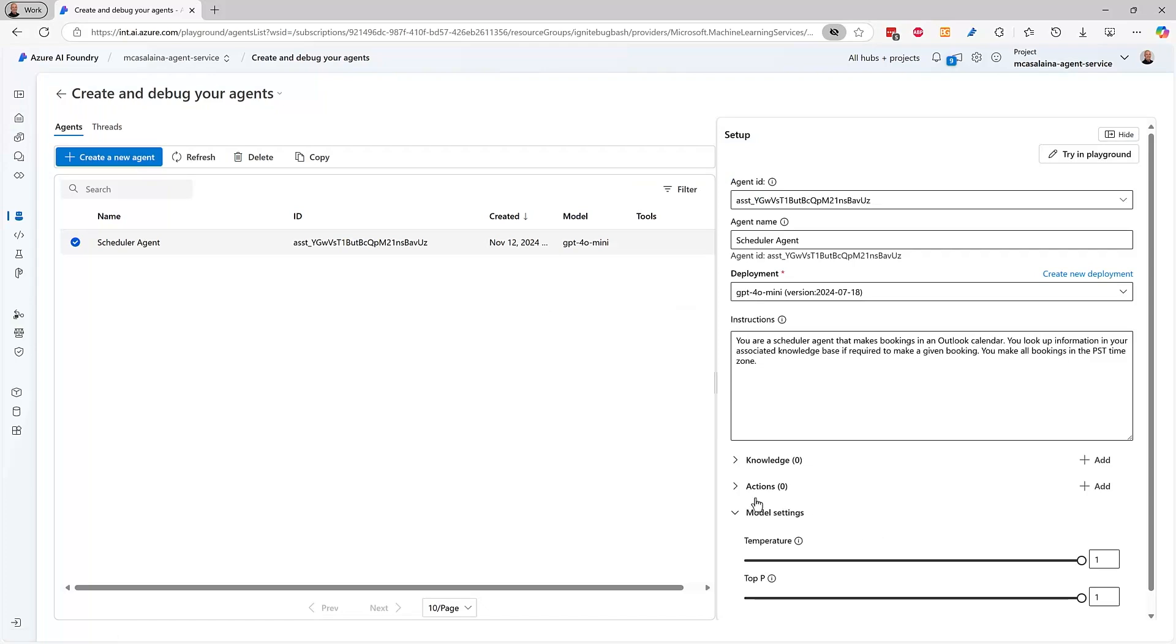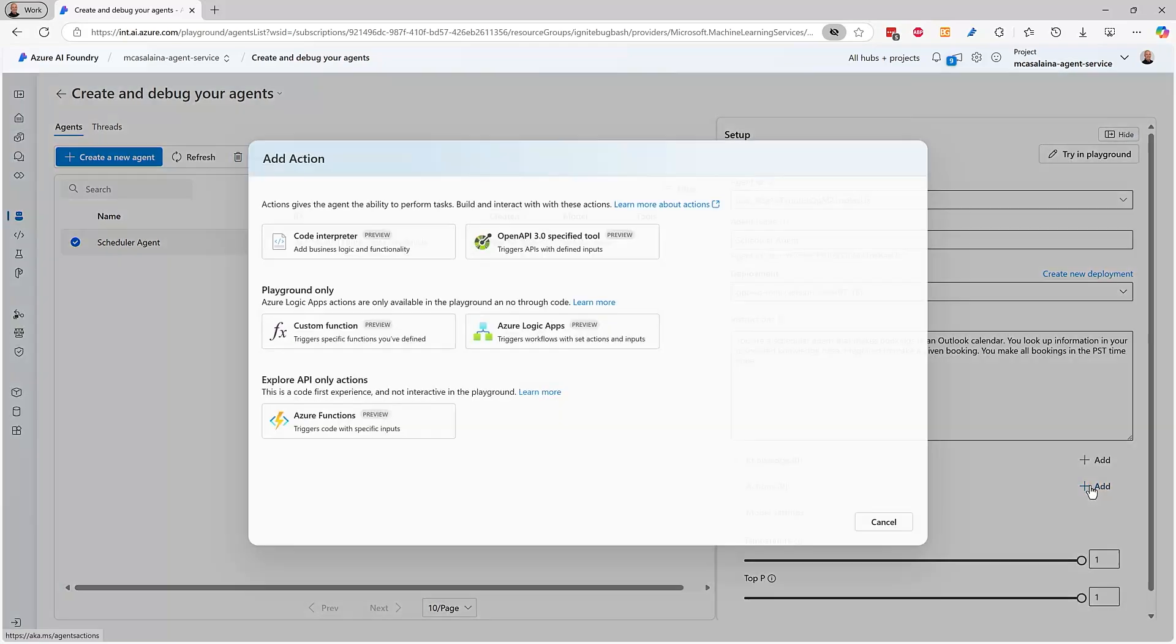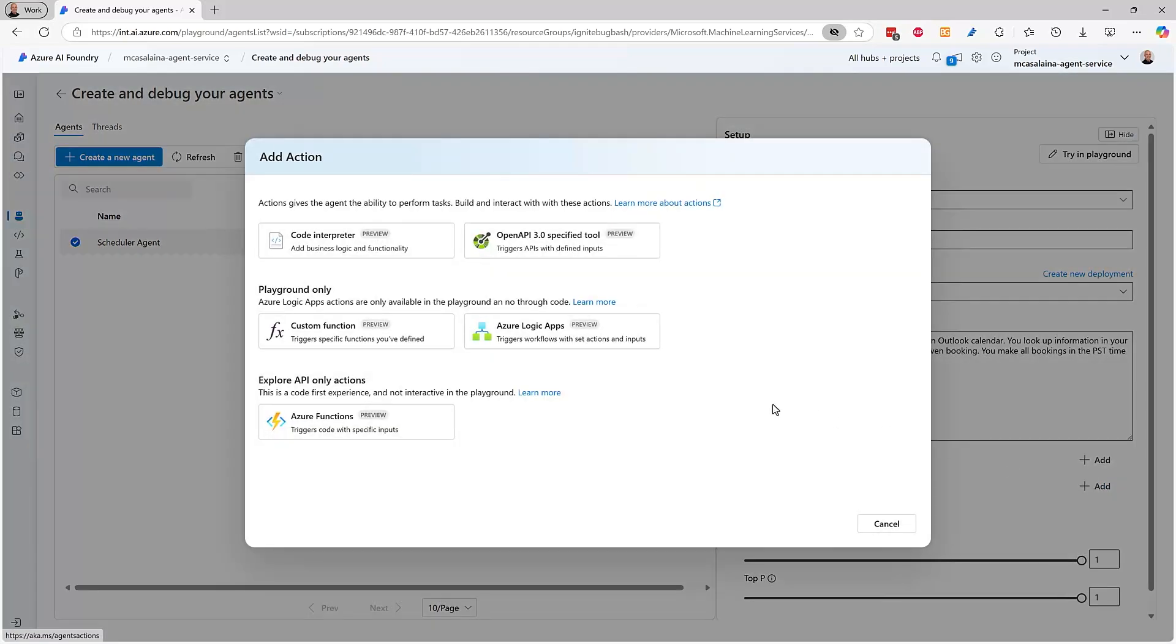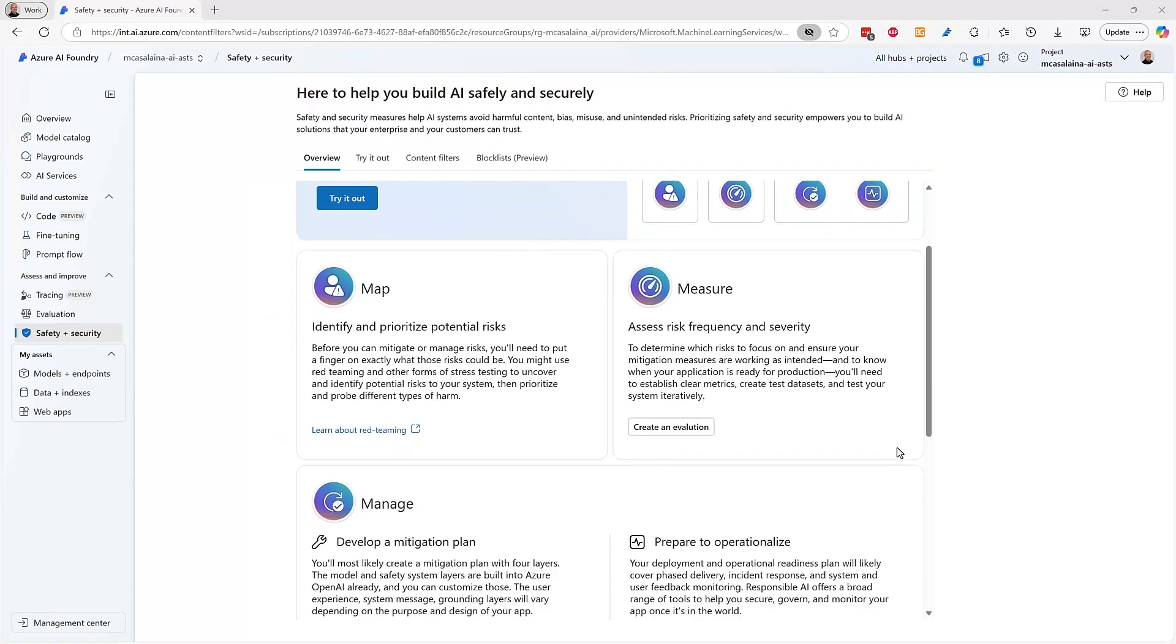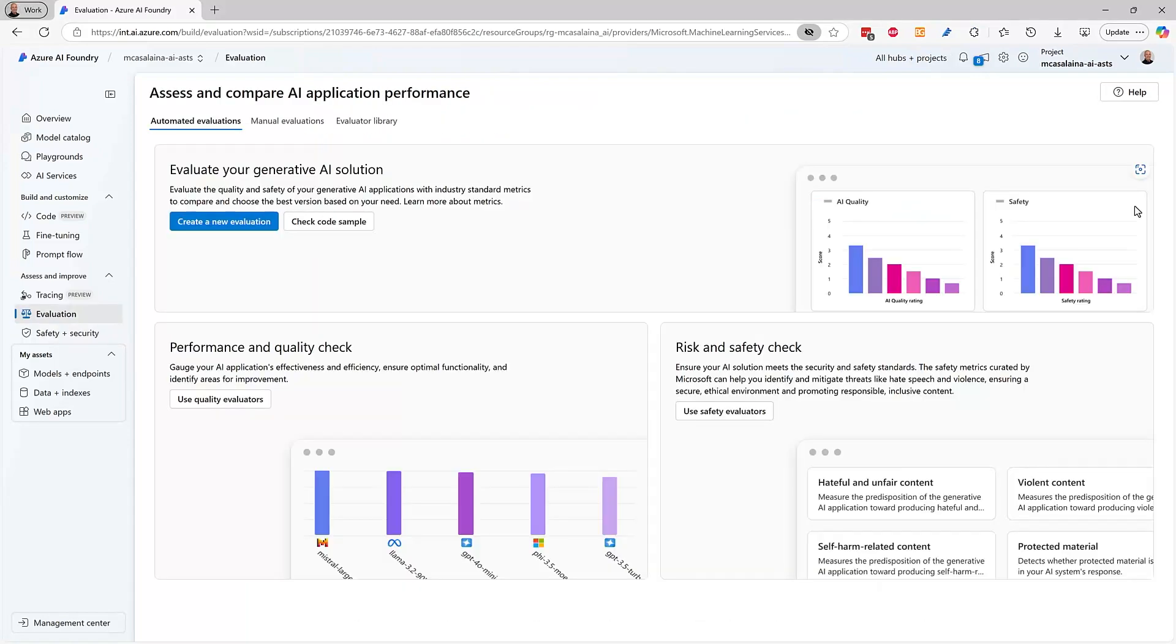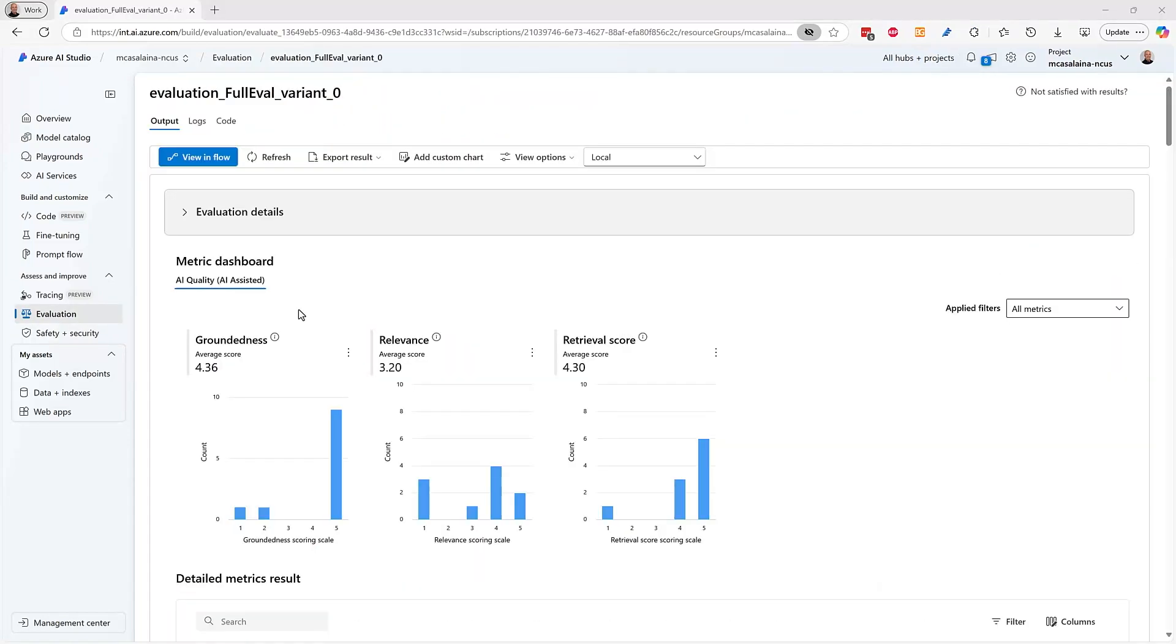And you can create agents that take actions with Azure Functions and Azure Logic Apps. And you can evaluate your AI application to ensure it's behaving in a responsible and trustworthy manner.